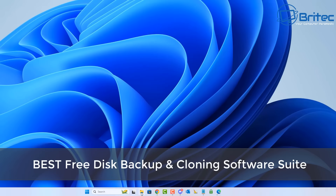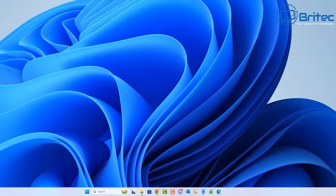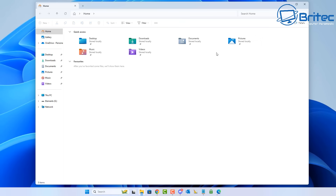Welcome back. Today we've got another video on the best free disk backup and cloning software suite. Now we all know that a lot of people used to use Macrium Reflect, but they don't support the free version anymore. So if you're looking for another free alternative that does everything Macrium Reflect used to do, then look no further.